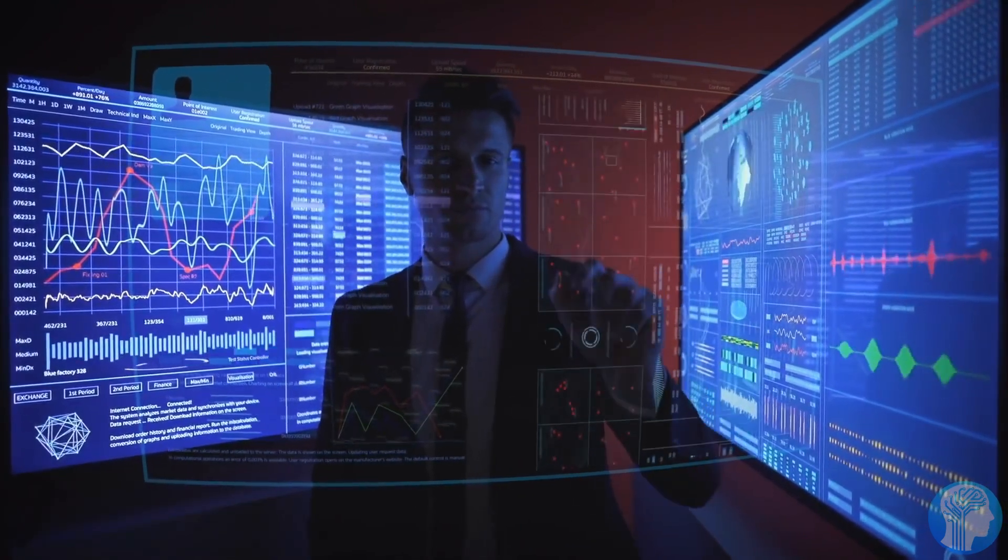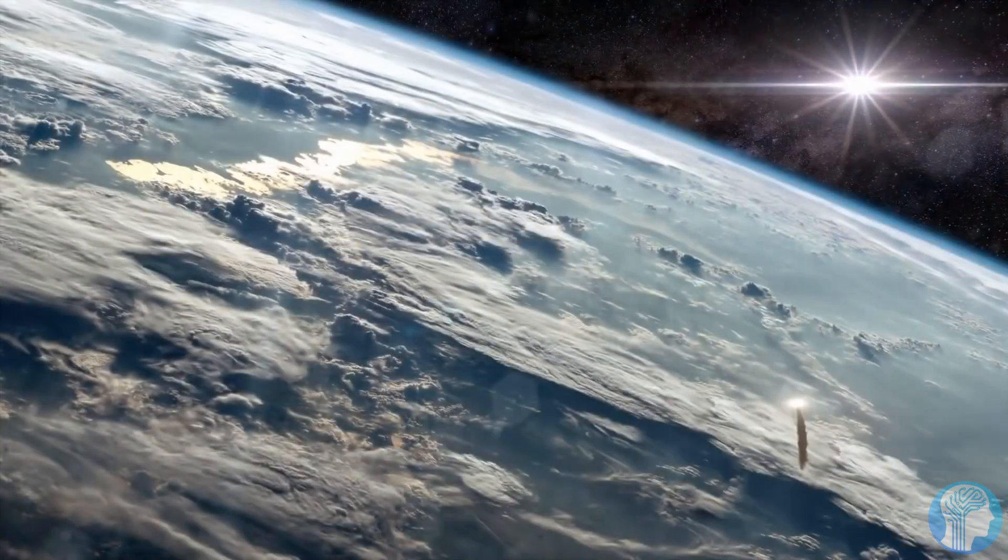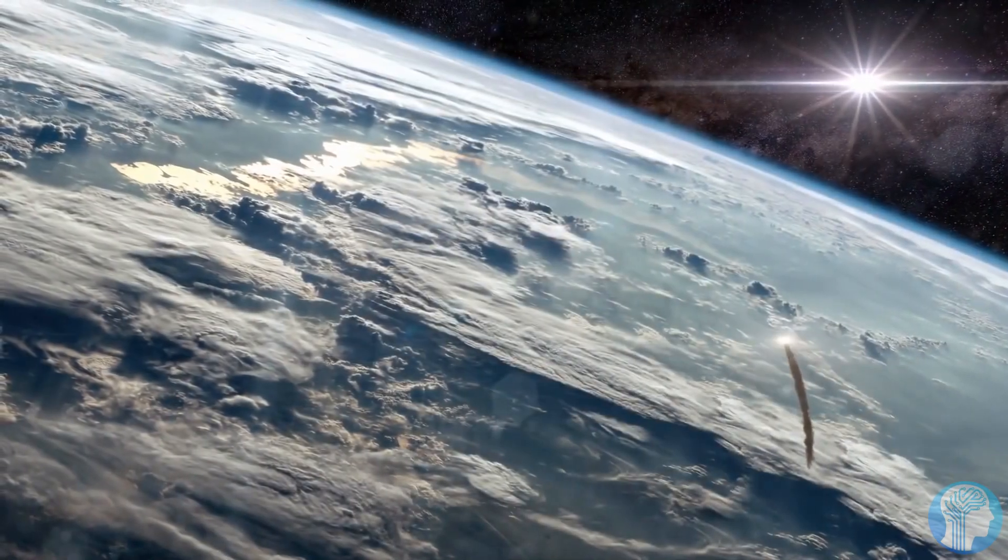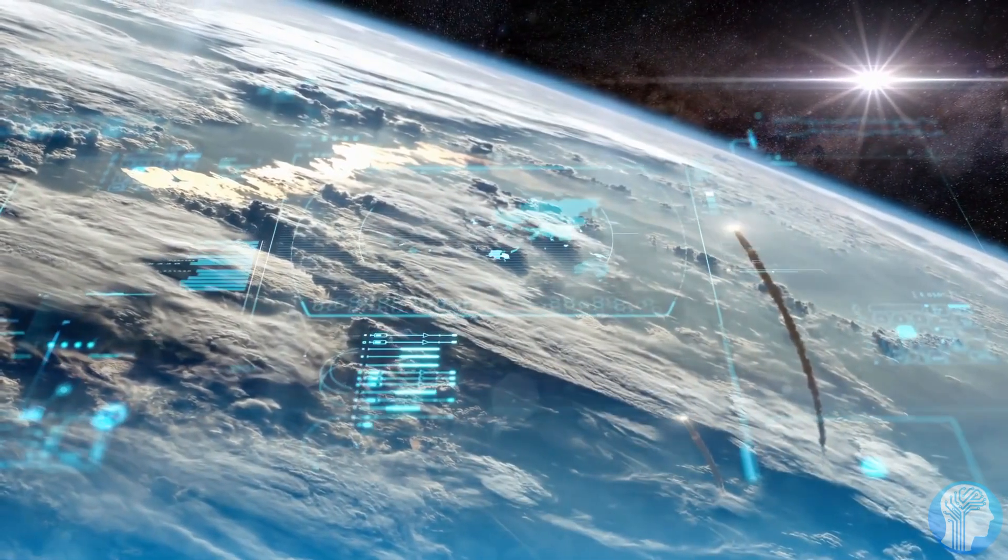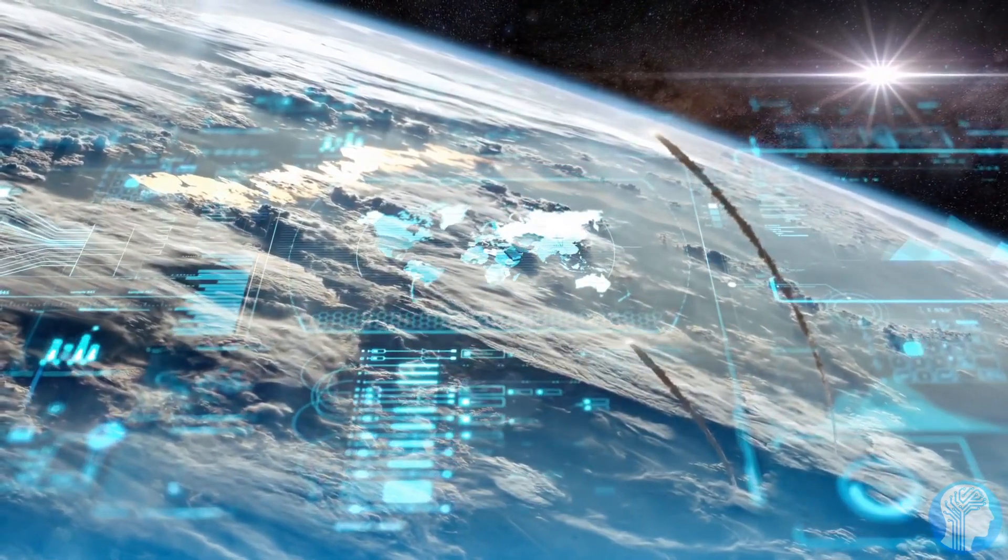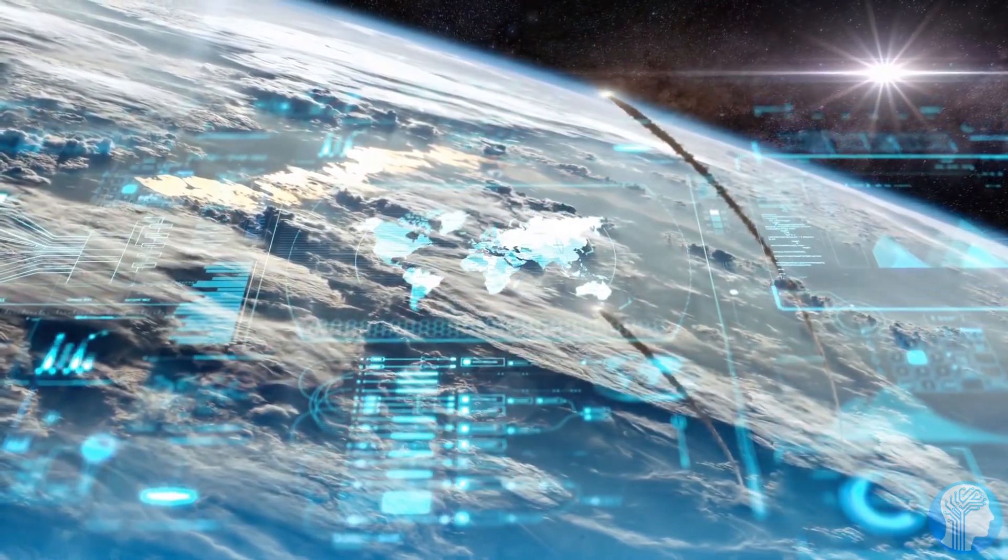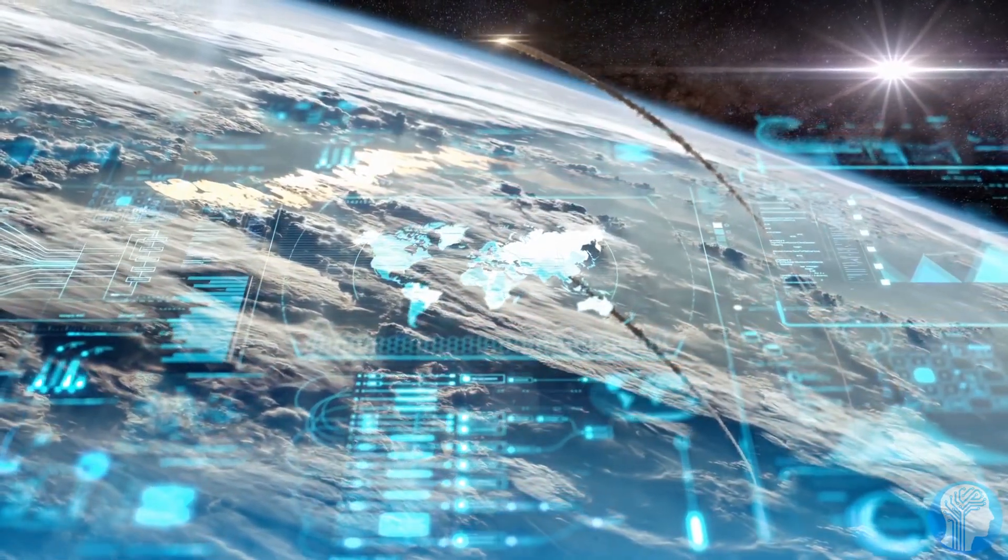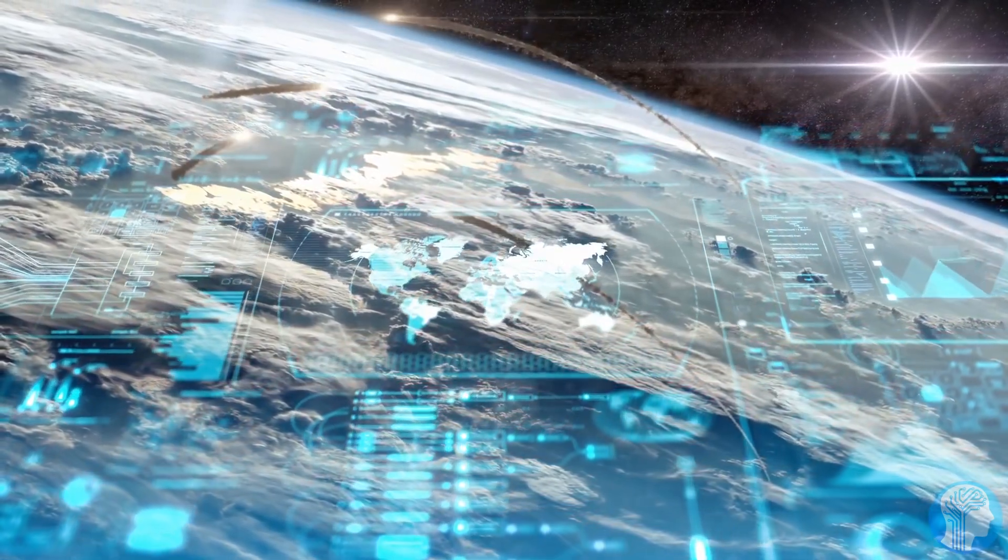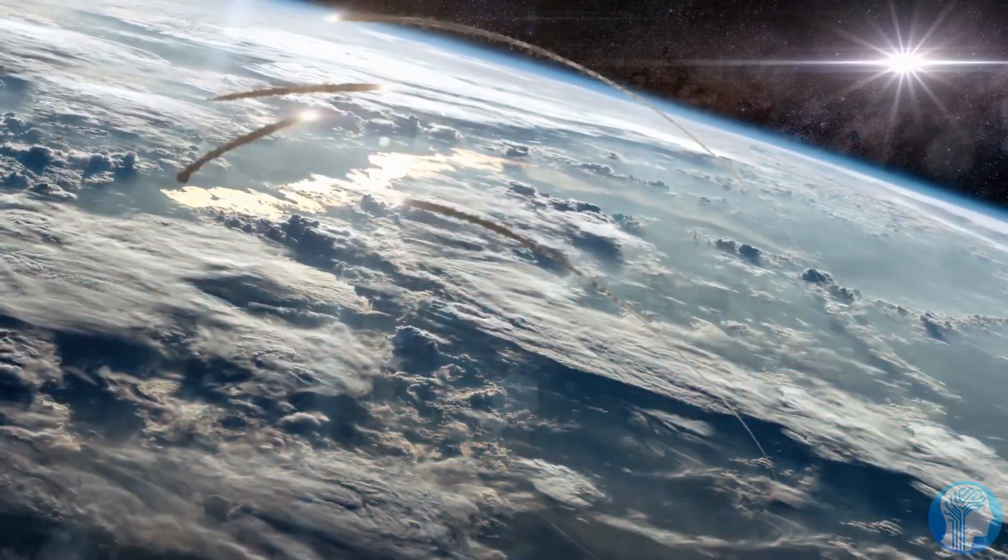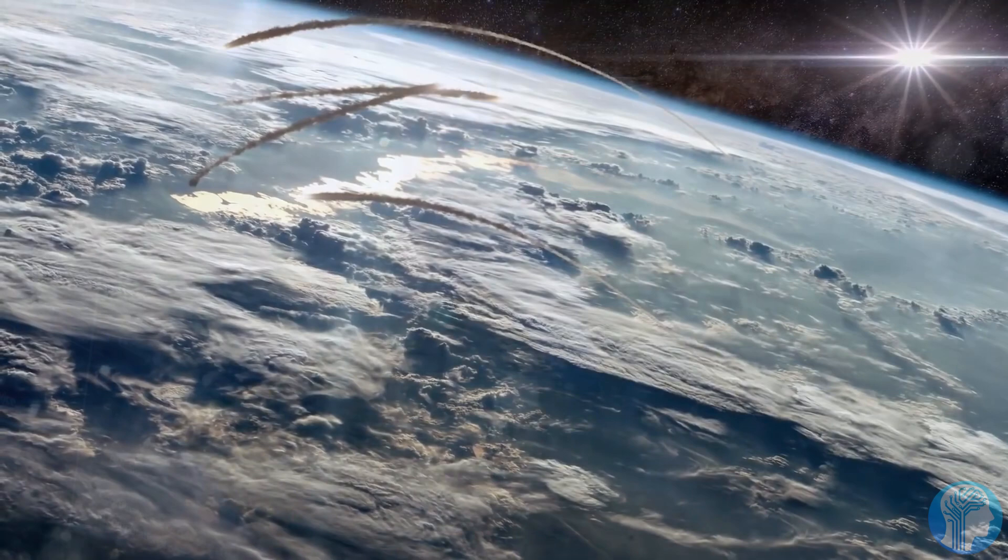Imagine a world where healthcare is revolutionized by AI-driven diagnostics and personalized treatment plans tailored to each individual's unique genetic makeup. Picture a transportation system where AI-powered vehicles navigate traffic seamlessly, drastically reducing accidents and congestion.